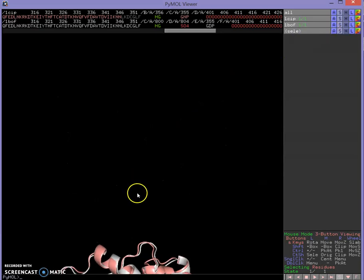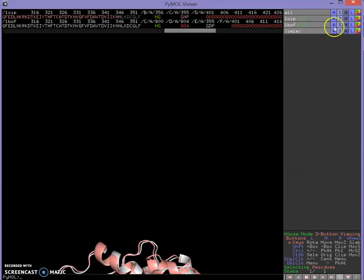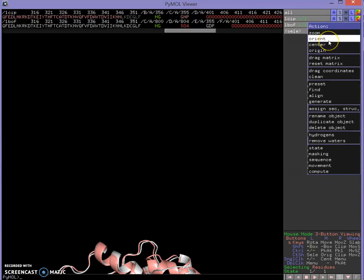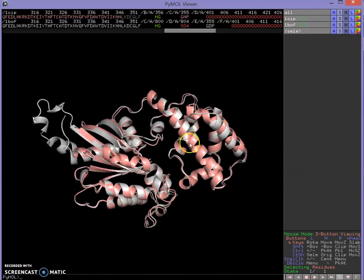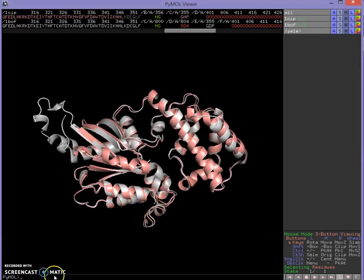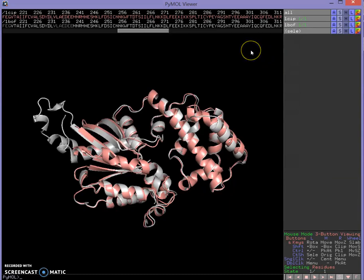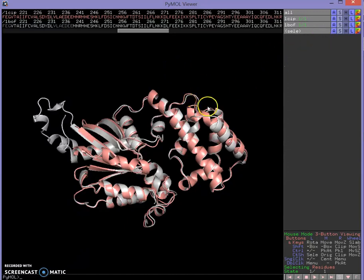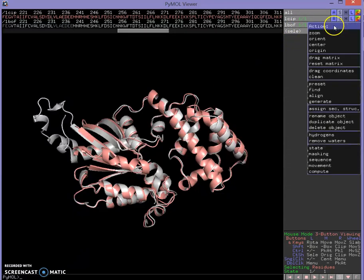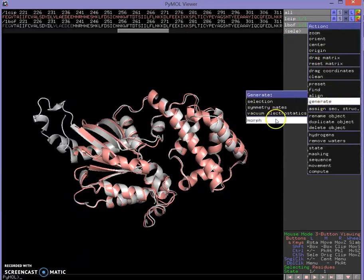Now I can go to Action and Orient on either one to bring it into view. I like to start from the GDP-bound form because it's the inactive form — that way we can show the mechanism of activation by switching to the GTP-bound form. So I'll go to my GDP-bound form 1BOF, go to Action, Generate Morph, to molecule 1CIP.